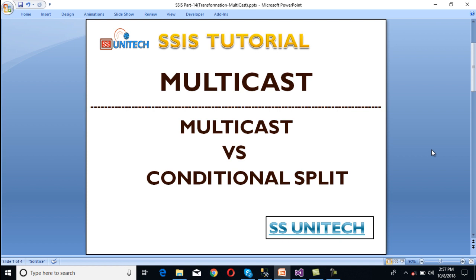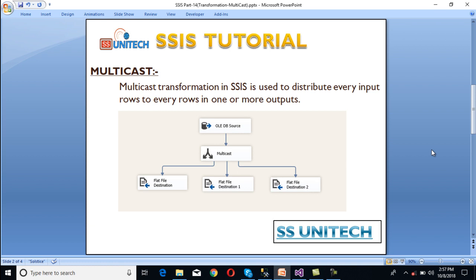If you haven't watched part 13 of this video series, I would strongly recommend watching that video, where you can understand about conditional split. So let's start with multicast. What is multicast? Multicast transformation in SSIS is used to distribute every input row to every output in one or multiple outputs.